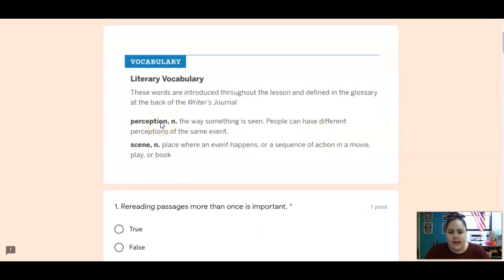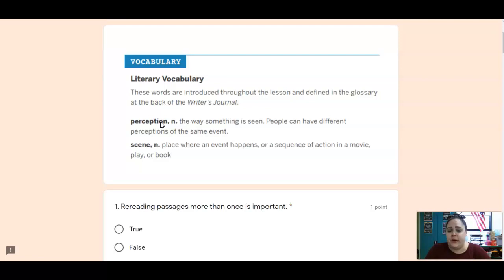A perception is a noun and that is the way something is seen. We're going to talk about how different people can have different perceptions of the same event. And a scene is a noun and that is a place where an event happens. It can also be a sequence of action in a movie, play, or book.